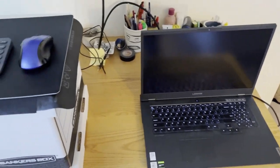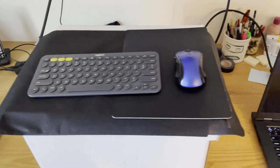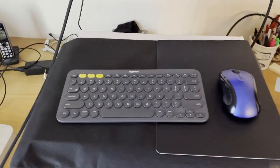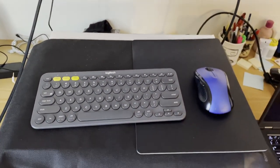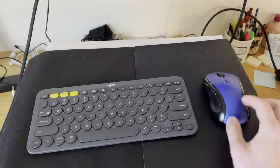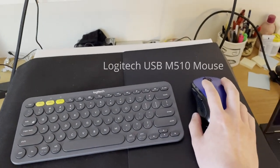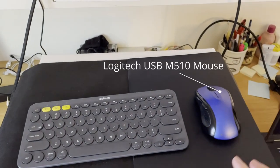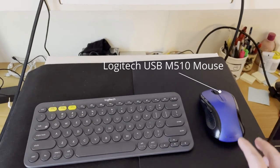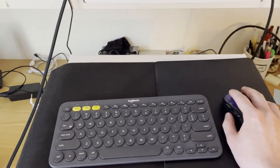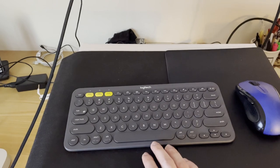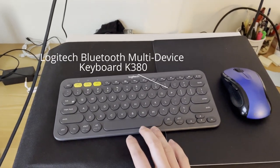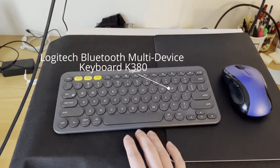Next on my desk in terms of tech is my mouse and keyboard setup for my PC. I have both Logitech items here, so this is the Logitech M150 USB mouse, nice full-size mouse, and this is the multi-device Logitech K380.